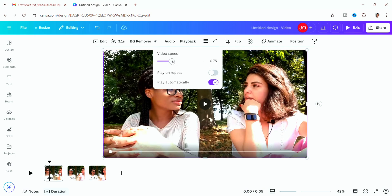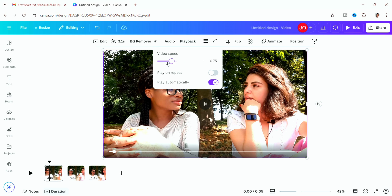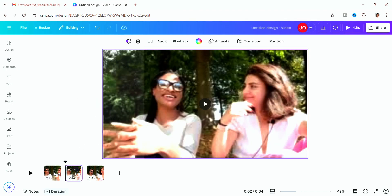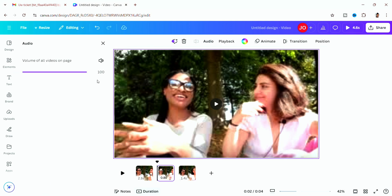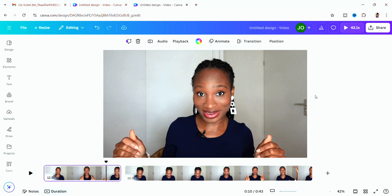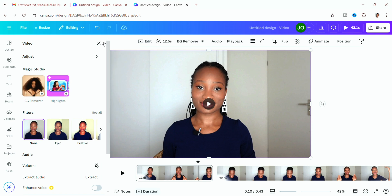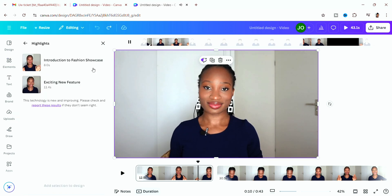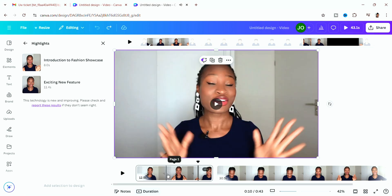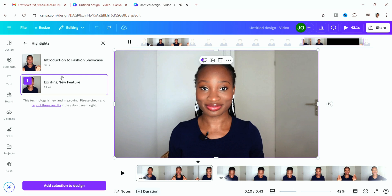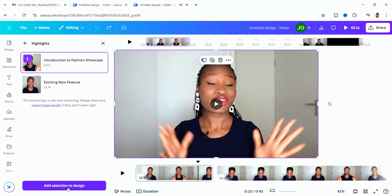That video was too short to complete the tutorial, so I'm switching to a longer video. The next tool is 'Highlight' — go to 'Edit' and then 'Highlight.' It uses AI to create chapters of what the clip is about. It's incredible because the chapters match exactly what I talked about, making editing easier. You can select just one chapter and click 'Add Selection to Design.'